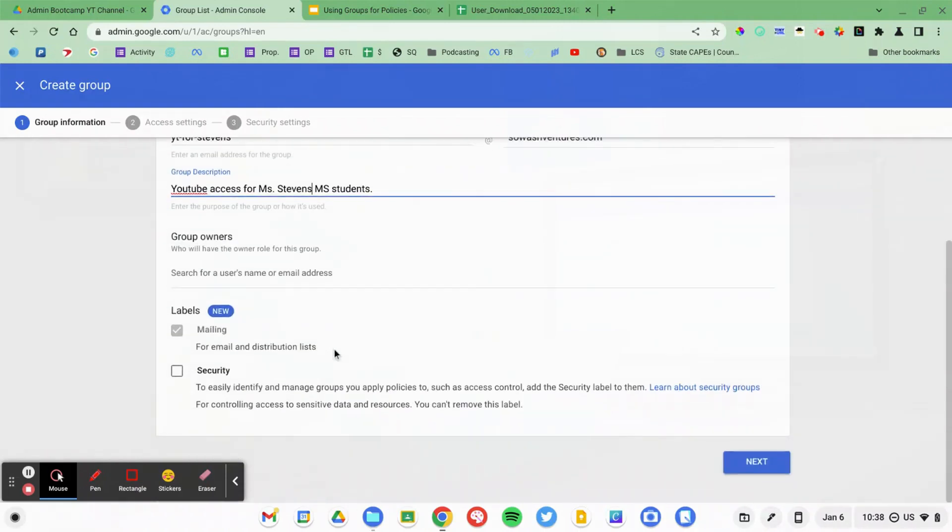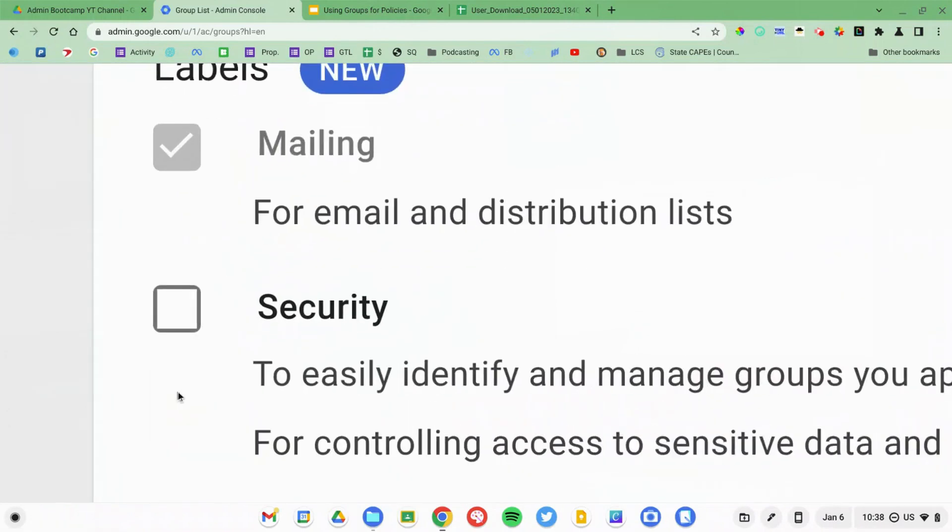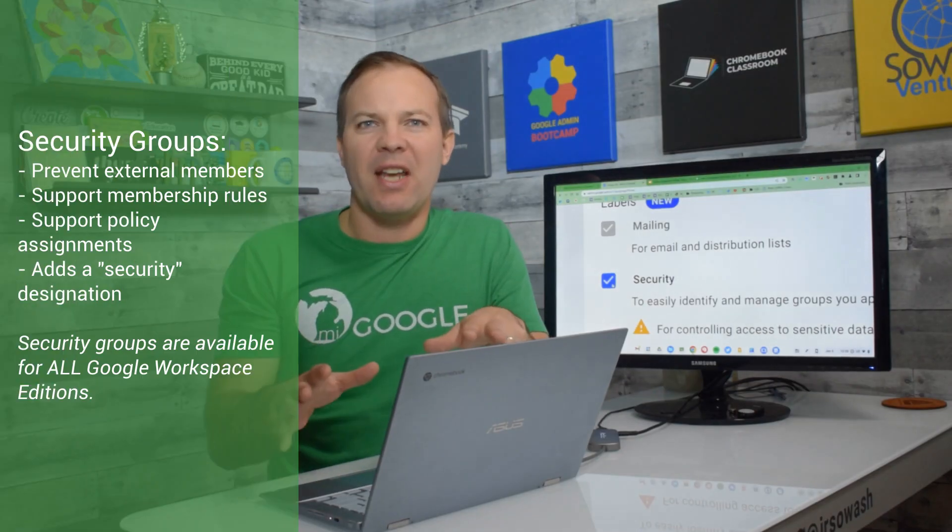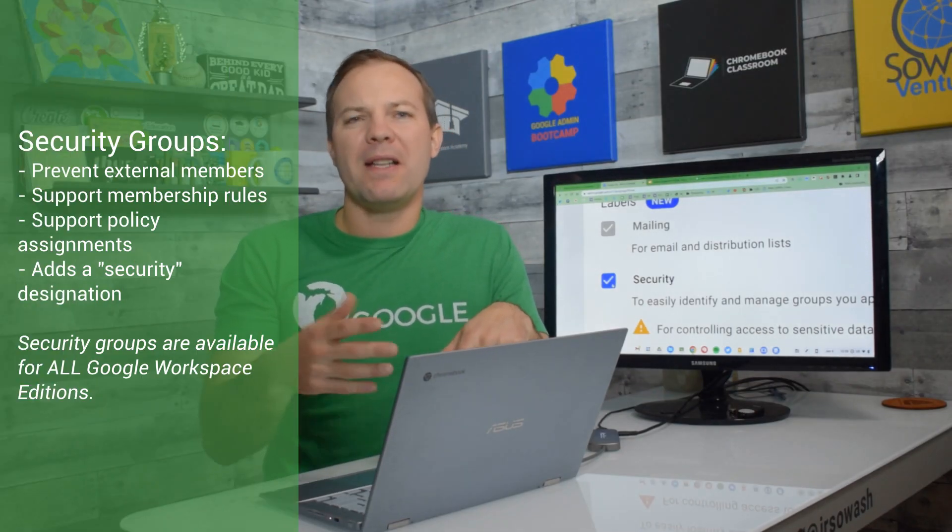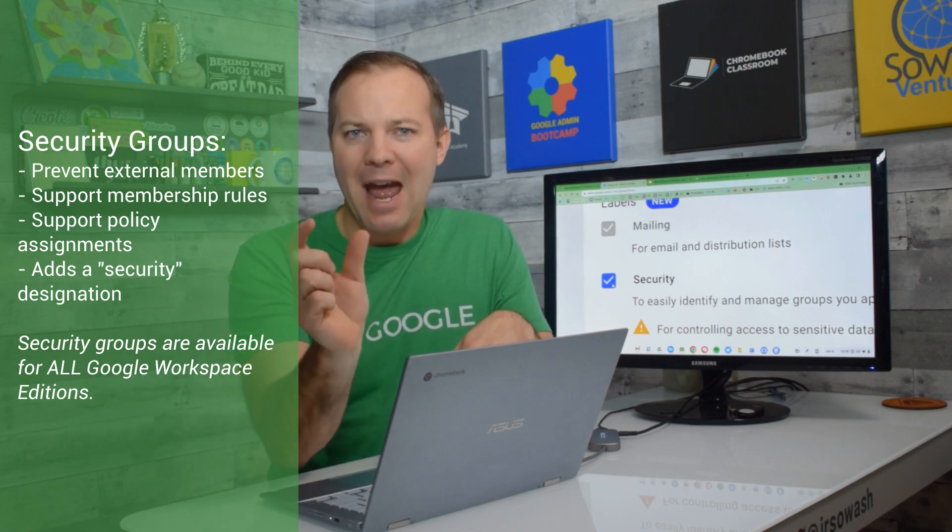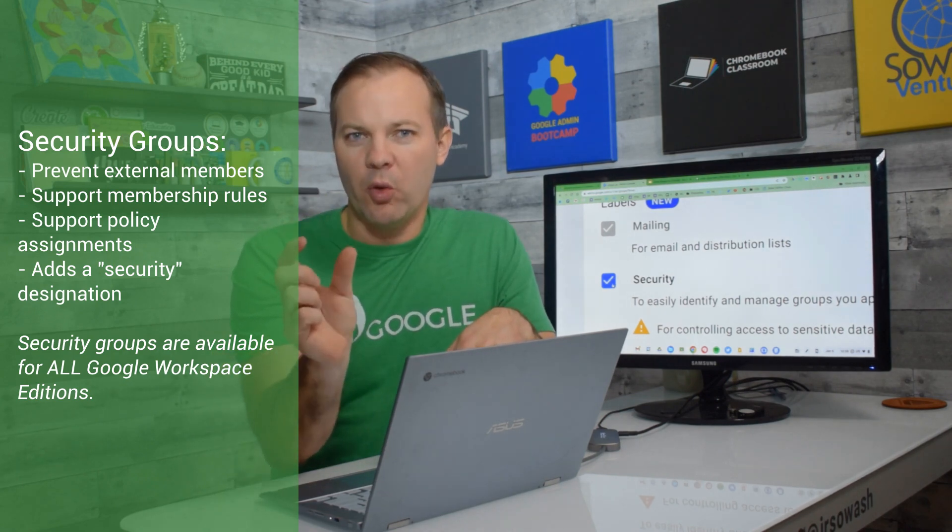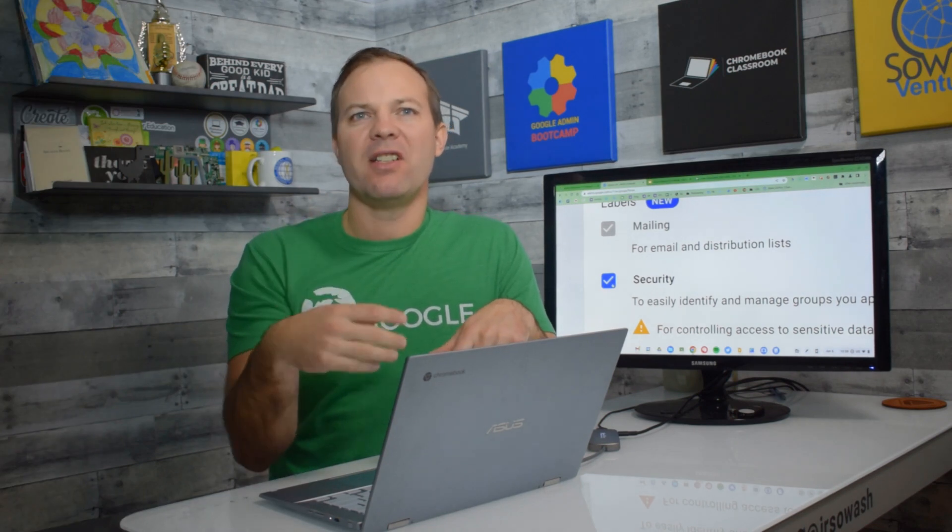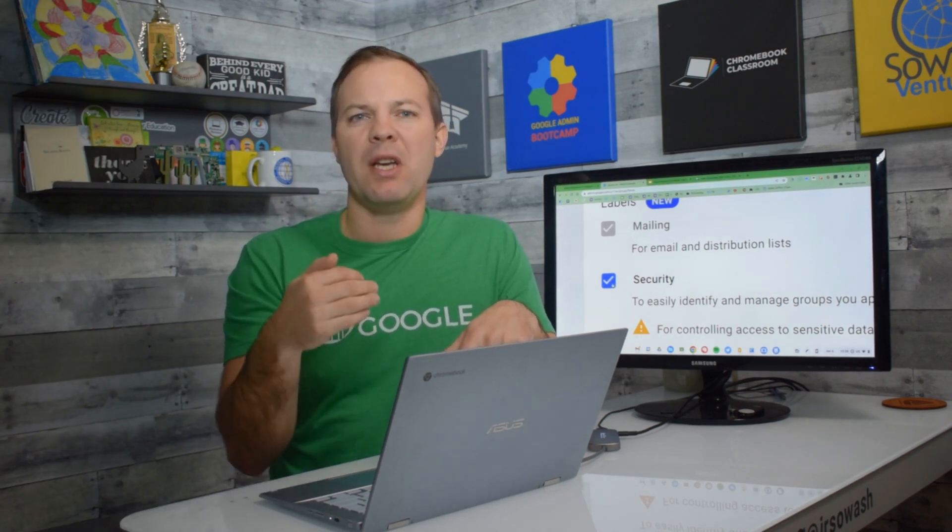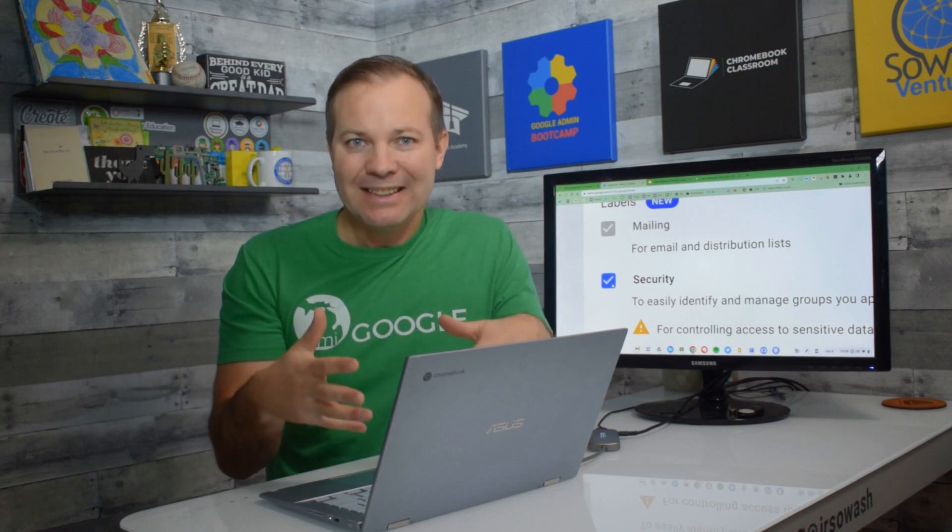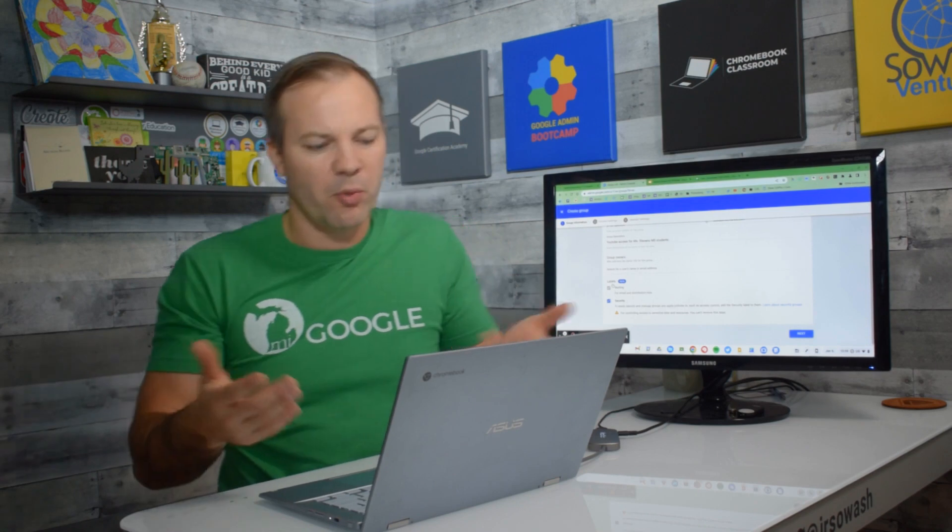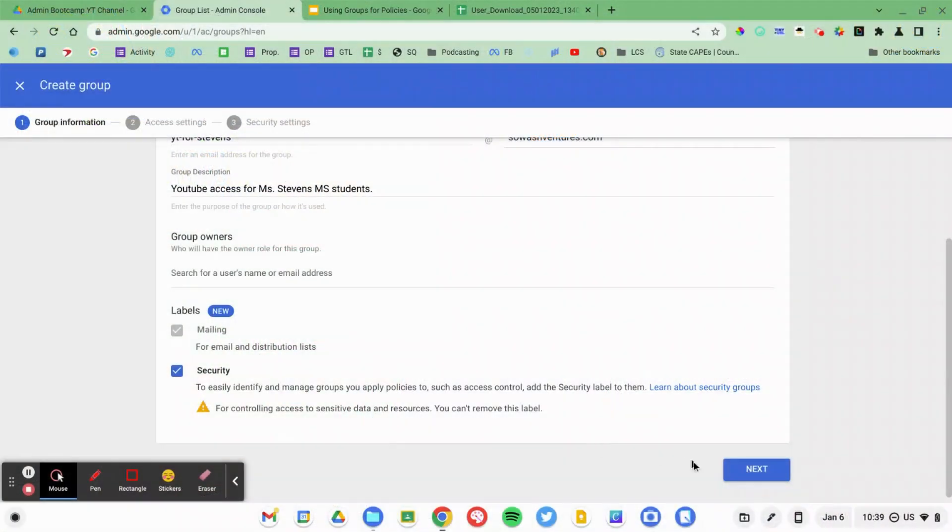Now, this is a newer feature of the Admin Console. We can designate this group as a security group. There's a bunch of different things that happen, but the one that's most visible is it actually adds a badge on the group that says security. And that's just a designation that this group is being used for policies. I'll link to the full detailed article on exactly what security groups are.